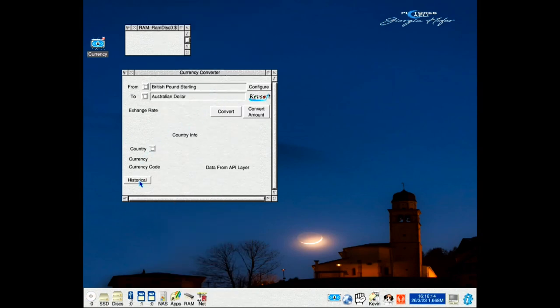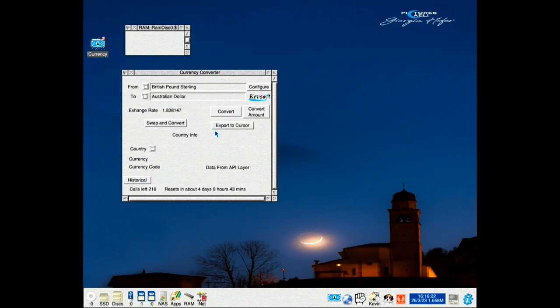You'll notice down here the historical button is active. Before it would only be active once you press convert. And down there it tells you how many calls are left and when it resets, which it does on every single one.